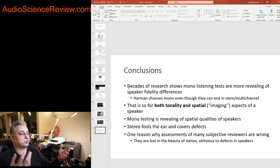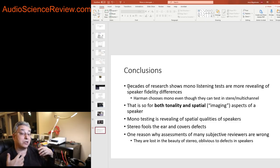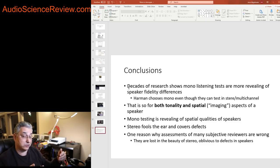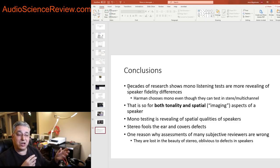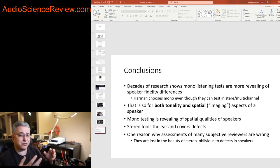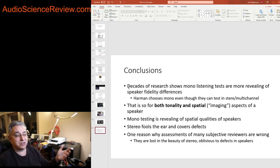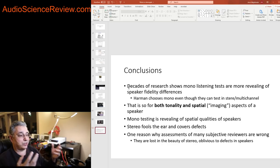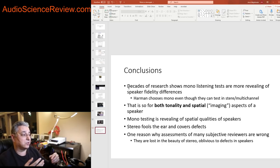Every other reviewer out there is doing stereo testing and he keeps talking about imaging and everything which is function of the content and by the way also function of frequency response. And they're just lost in the woods. That's why they keep talking about this nebulous stuff that just does not matter. We want to know if the speaker is high fidelity or it's not high fidelity. They need to switch to mono.